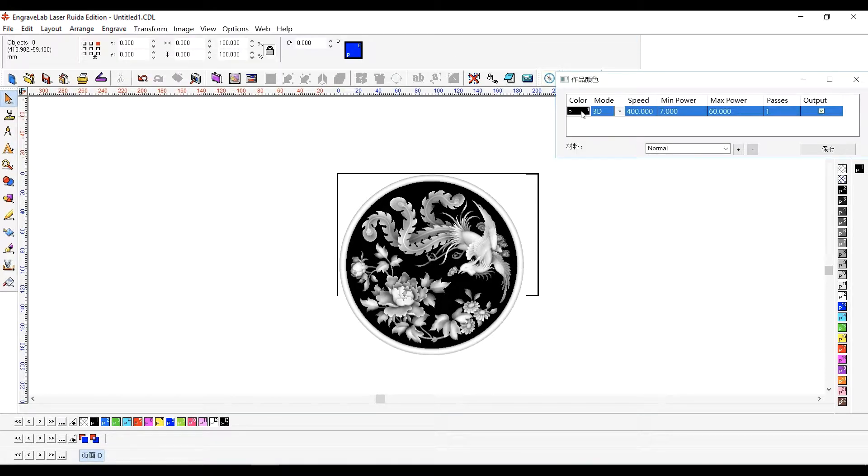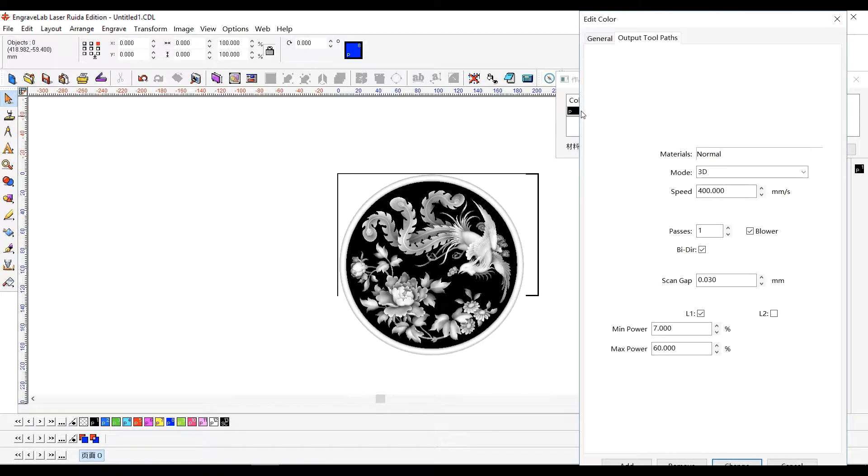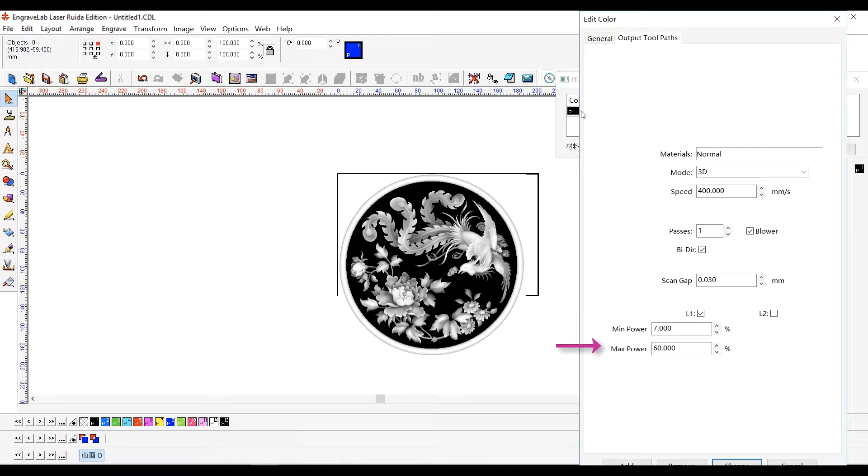In the Job Colors dialog, note the laser settings. Double-click the color to display additional settings. Minimum power is applied to white regions. Maximum power is applied to black regions. And power will vary for intervening shades of gray.